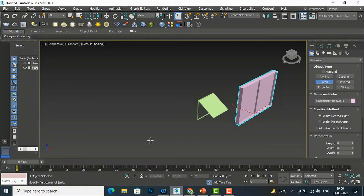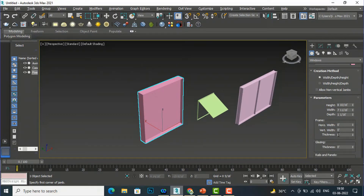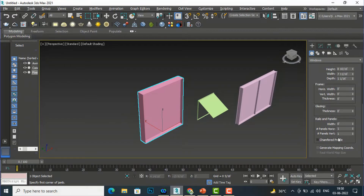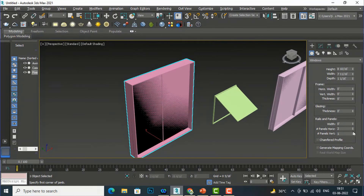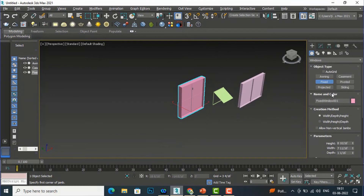Next we'll see the Fixed window. Just define width, depth, and height, and you can practice all the same settings. In Rails and Panels you can set one inch for width. For panel horizontal I'll give two panels, and for panel vertical I'll also set two — so you can see two panels in each direction. You can also chamfer the profile.